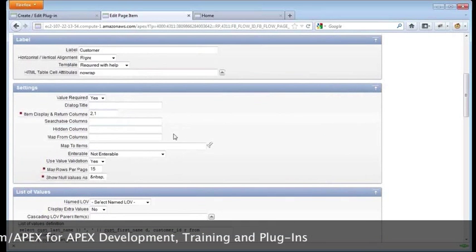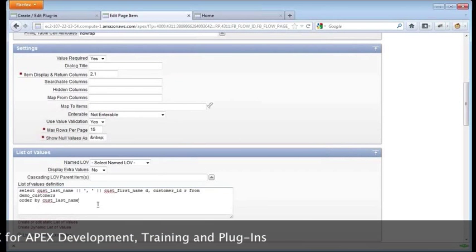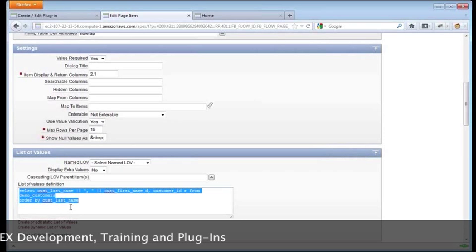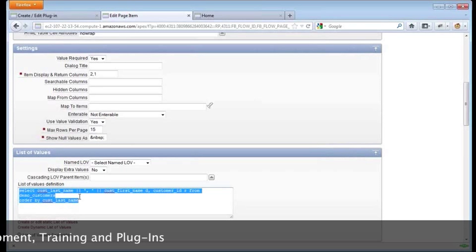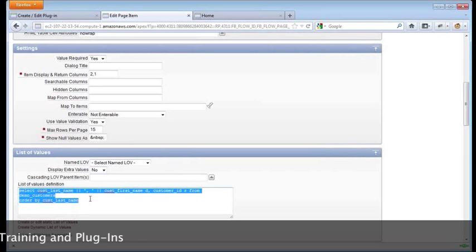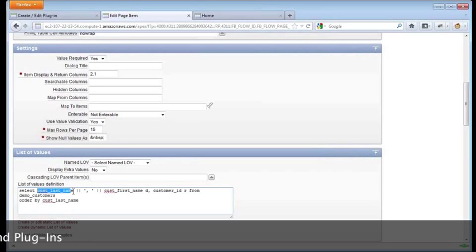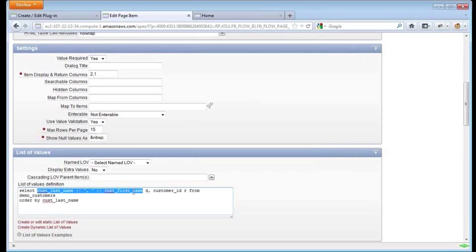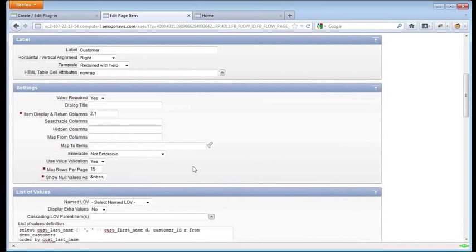Let's look at a couple of the options here. The first thing I want to show you is the list of values. This is the list of values that was being used by the popup list of values we saw by default. The list of values queries used in APEX are very standard. There are two parts, one part display, one part return, and they are in that order. First concatenated with last is the display here. And the customer ID is our return.